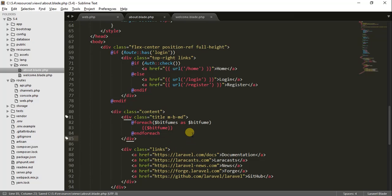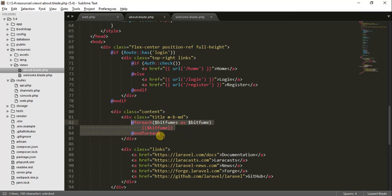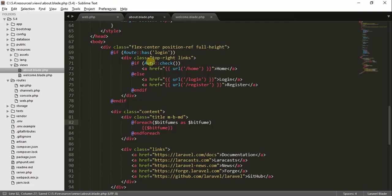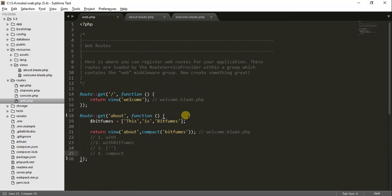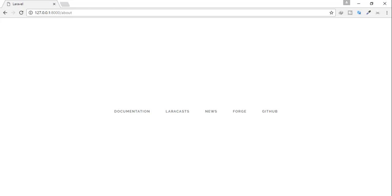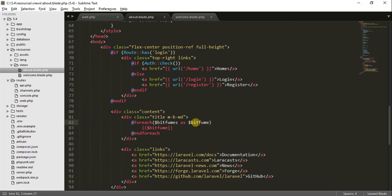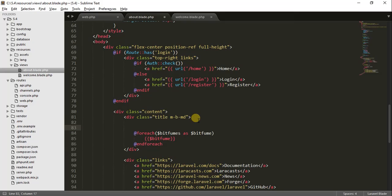So Blade is clear and the old-school PHP way is not ideal. But what happens if you don't have any data inside the array? Let's empty out the array and check — then nothing is displayed.